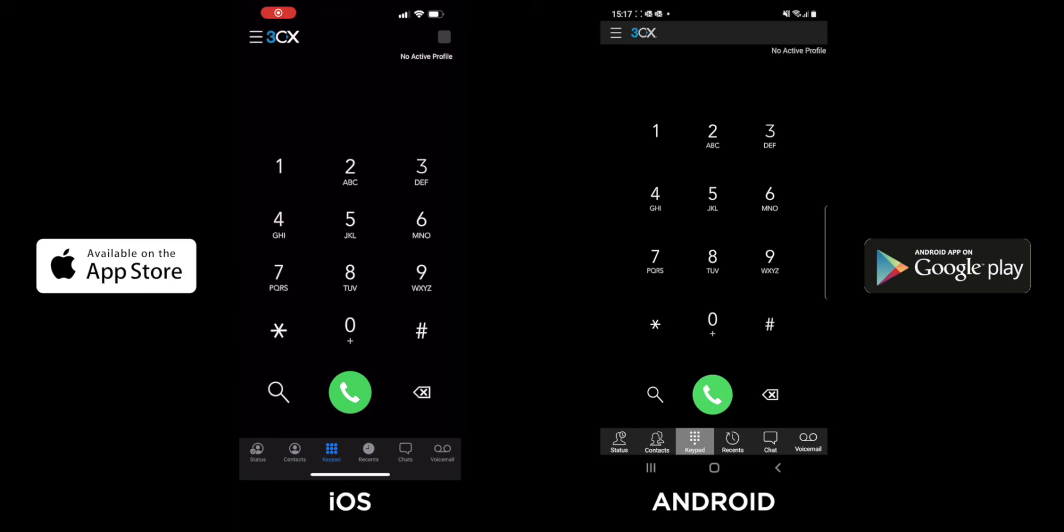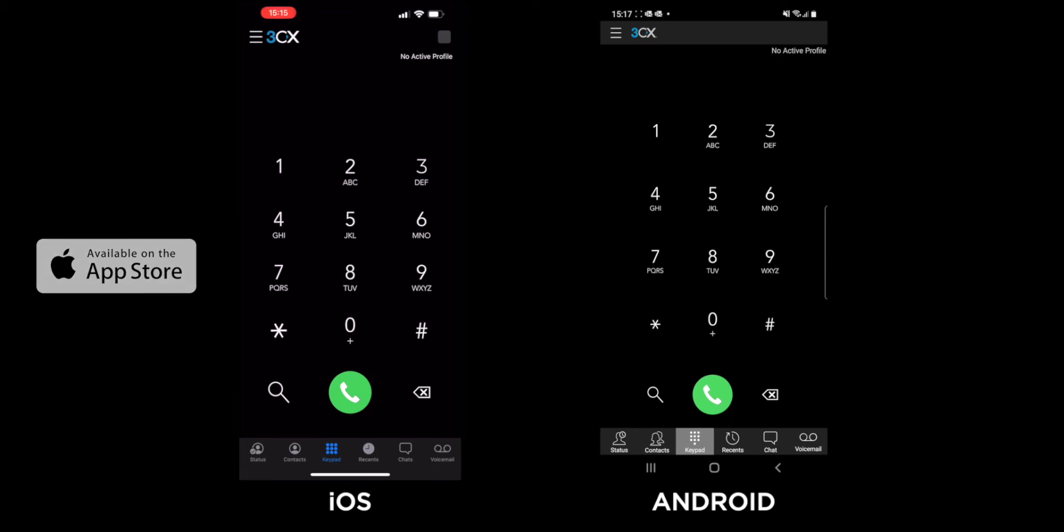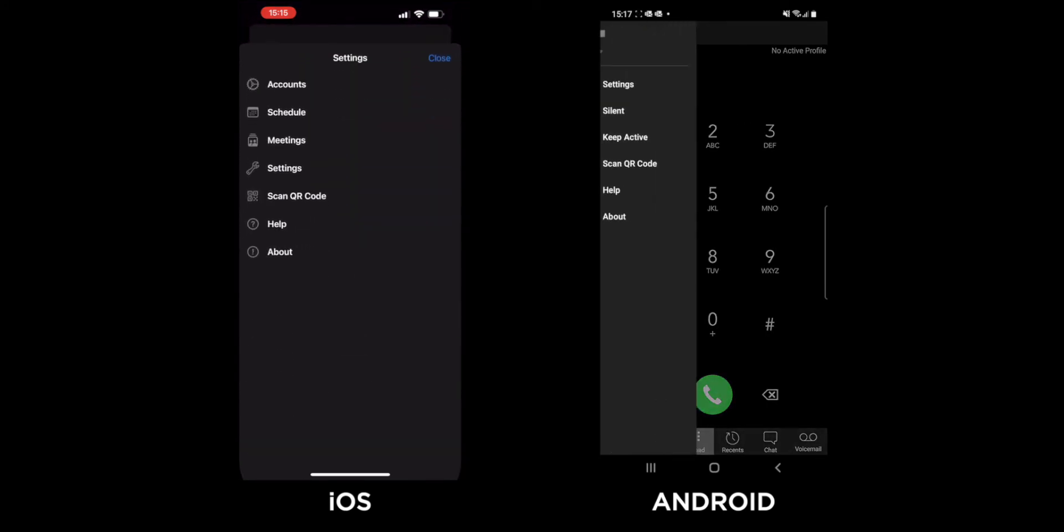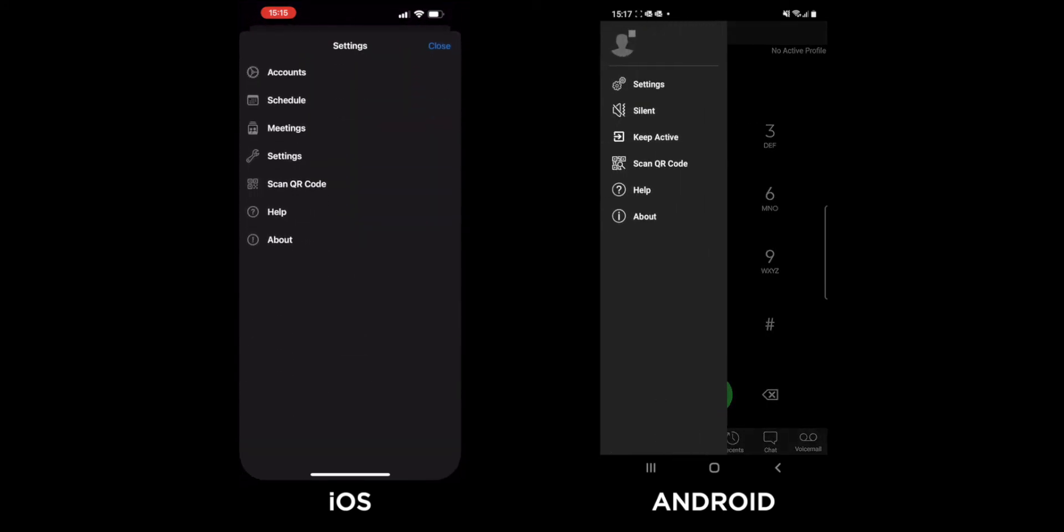Then, by clicking on the hamburger menu with three lines in the upper left corner of the app, tap on Accounts on iOS and then tap Add.